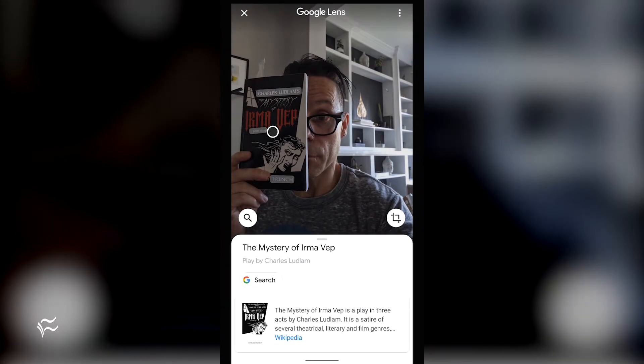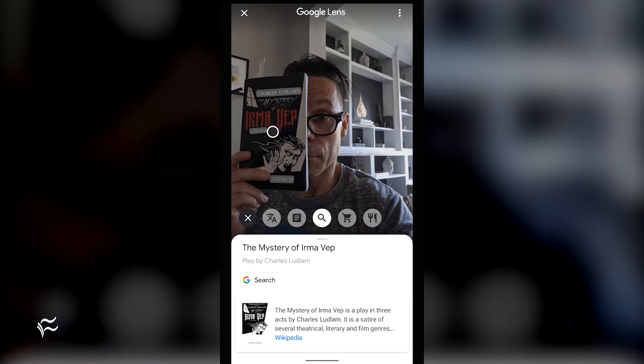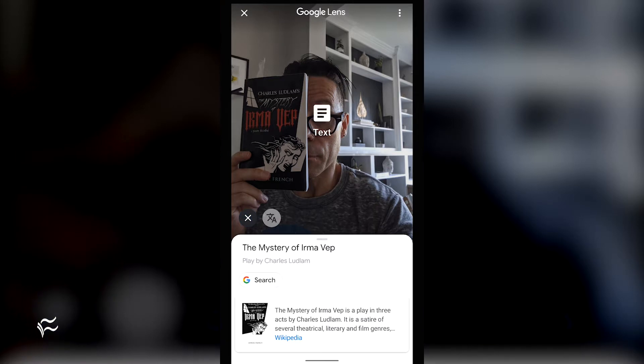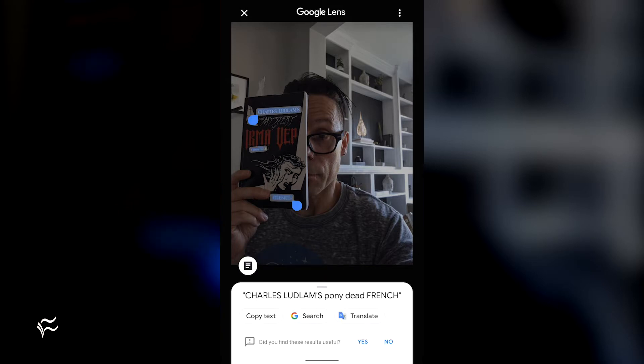Once the text has been detected, tap the magnifying lens icon and then tap the text button. Photos will indicate text has been found, at which point you can tap the Select All button to copy the text.